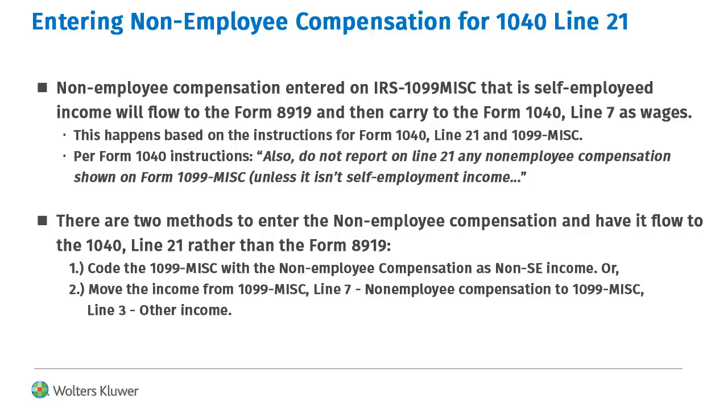In this video, we'll show how to enter the 1099-MISC so that the non-employee compensation flows to the 1040 Line 21 as Other Income.